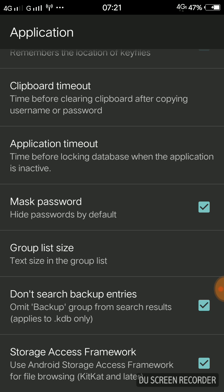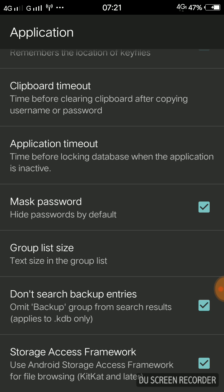That's it from me today. I really recommend you download KeePassDroid and use it to manage all your passwords and usernames — it is very useful and saves a lot of time. Thank you for watching, bye for now.